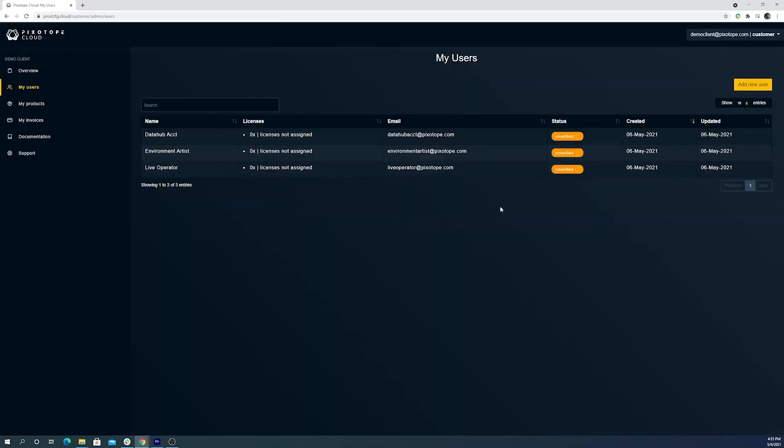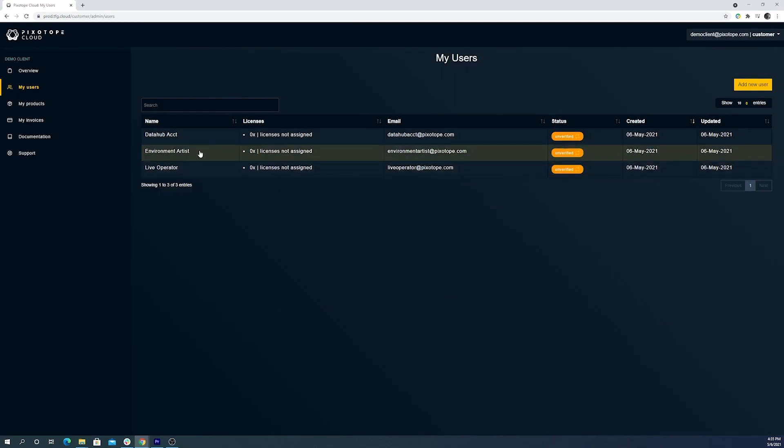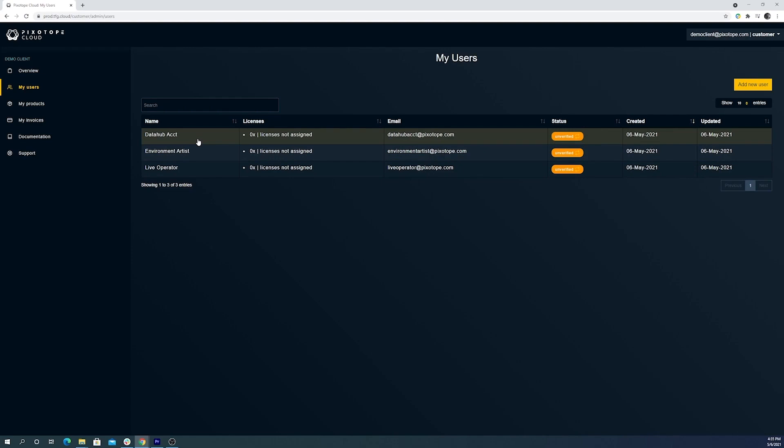All right, so now we've added our team members. We have our live operator who will be on set during the broadcast using Pixotope, our environment artist who's going to be doing the virtual studio work, and one DataHub account. This will be dedicated to run DataHub for any multi-machine setups.